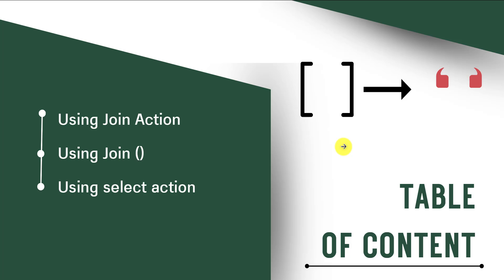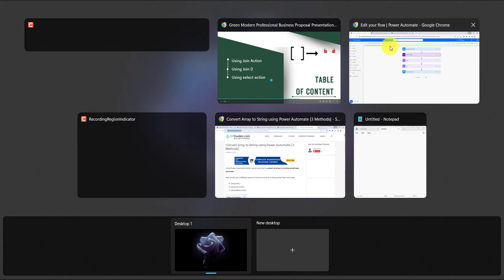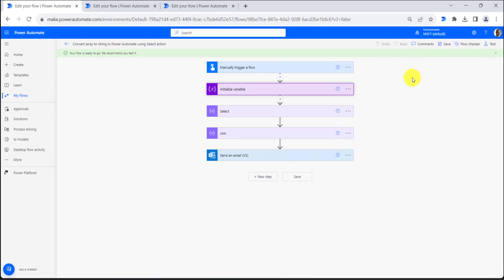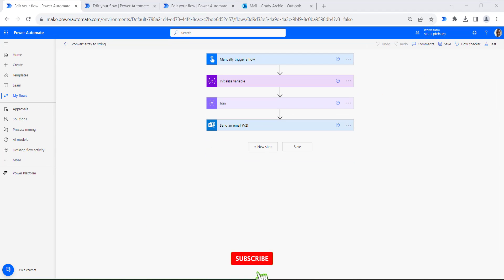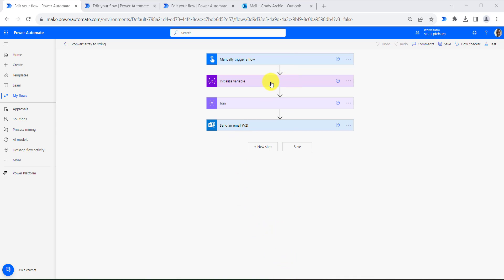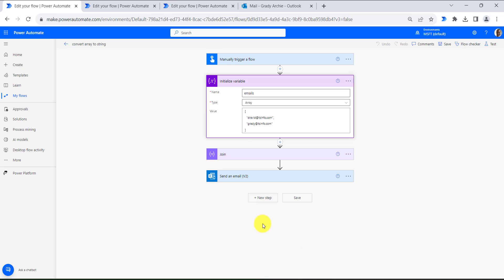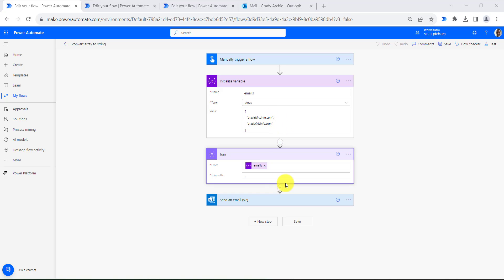Now let's first start with join action, how we can convert the array to string using join action. So now let's move towards my flow. This is an instant cloud flow which will trigger manually, and I have initialized an array variable where I have provided two emails in array format.